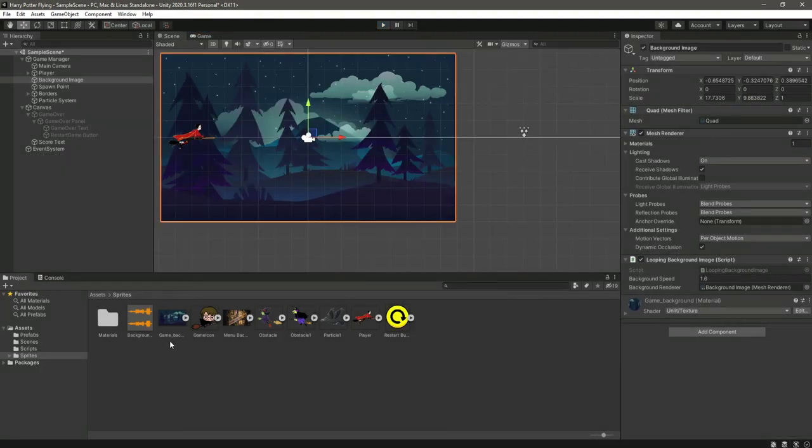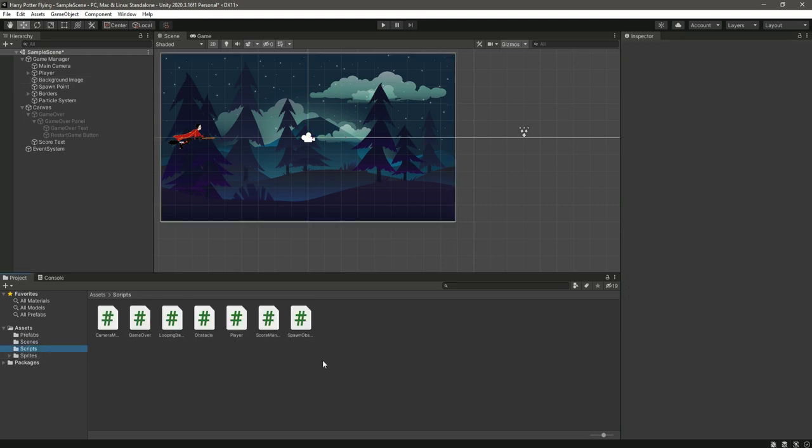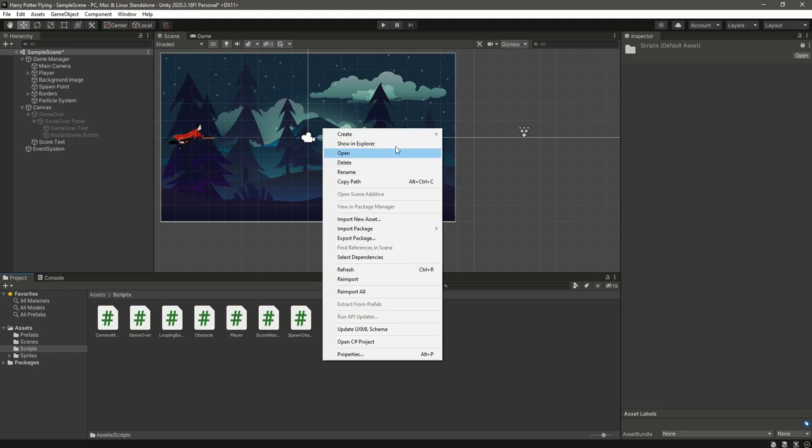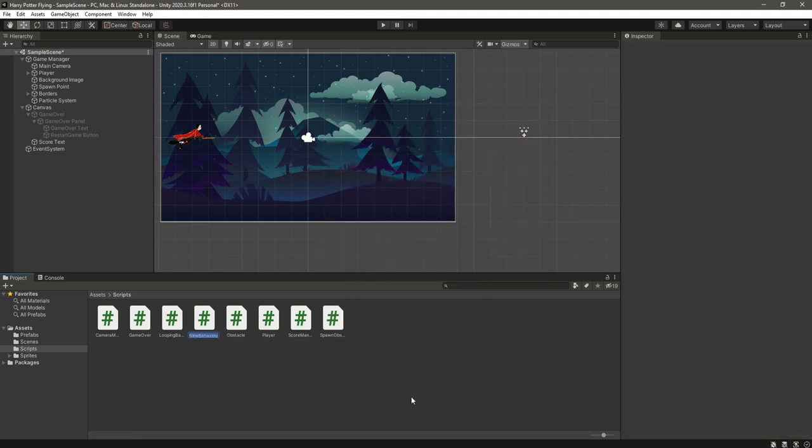So as you can see, the music file is already inside the sprites folder. So go back to the scripts and right here we will create a new script by the name of background music.